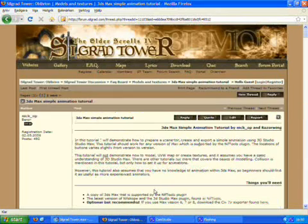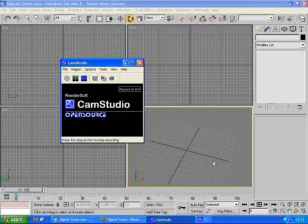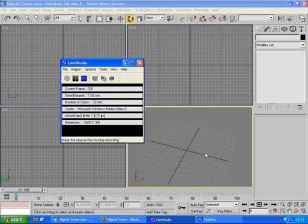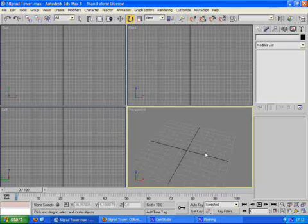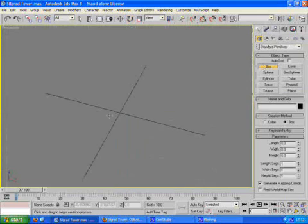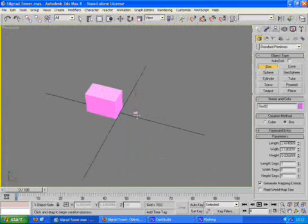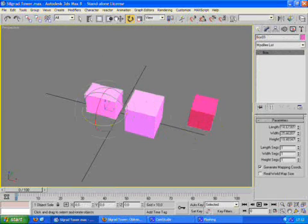Let's continue in 3D Studio Max. I've started a new blank scene, and now I'm going to create a simple visual model to demonstrate how animation works. This example model will be a railgate in a gate system.